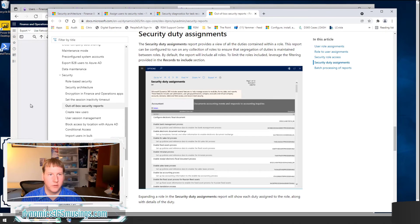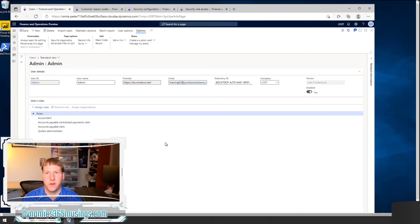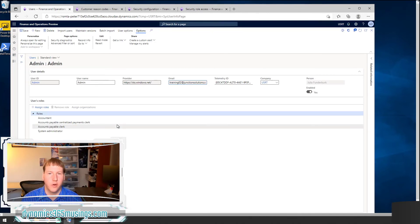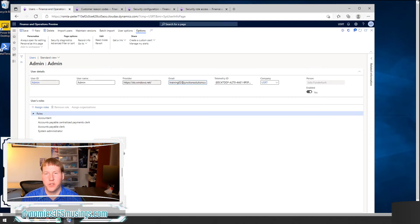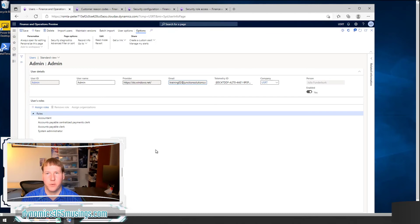So in summary, we looked at how to set up security within Microsoft Dynamics 365 for finance and operations. We need a user. We need to assign that user roles. Roles have duties and privileges underneath them as building blocks. And those privileges have access to menu items which provide access to the rest of the system.